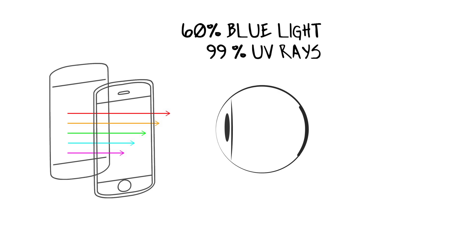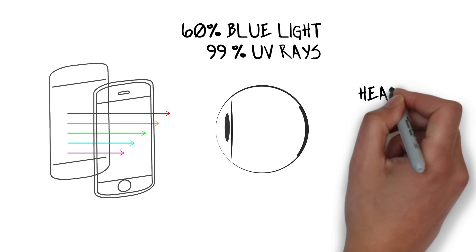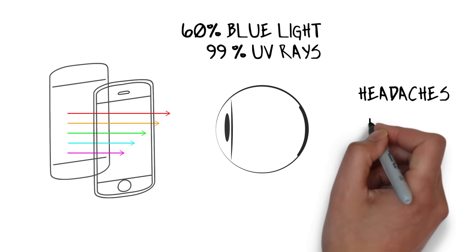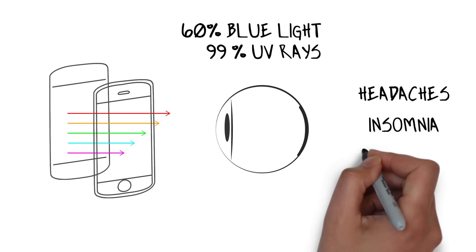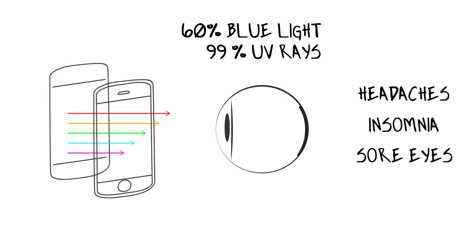And people have reported that their sleeping patterns were significantly improved after only a few days. There was also significant reduction in eye strain and headaches.